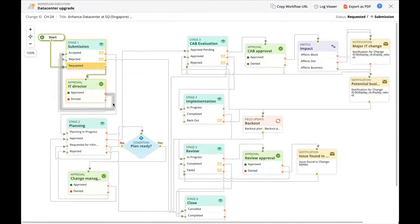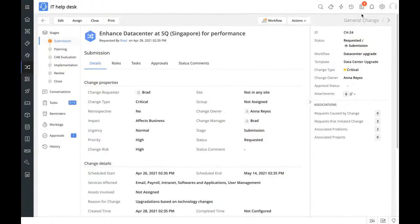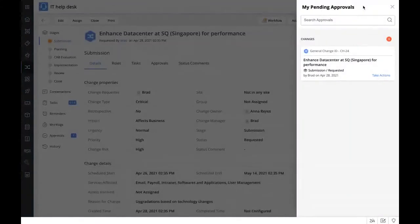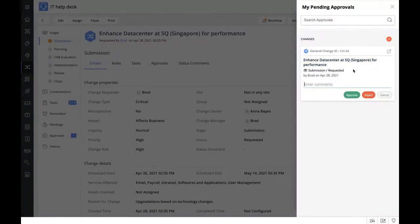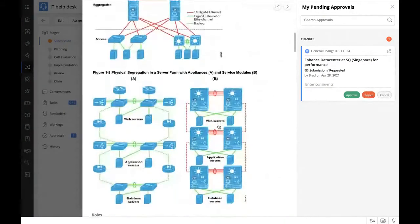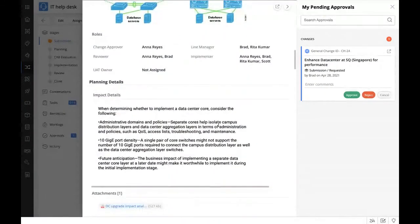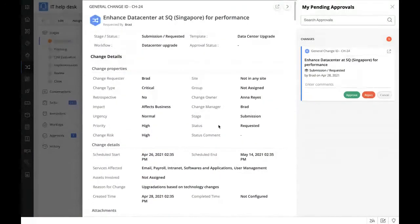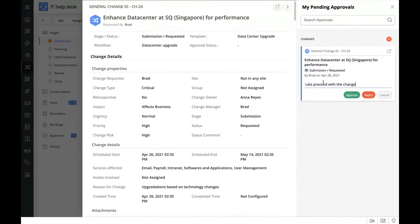Let's approve it and see where the workflow takes us. On the top right approval panel, we have the approval. We can directly take actions by entering comments, or click the approval to get the complete change details. All the complete information is there, so there's no need for repeated back-and-forth emails asking for change details. This significantly reduces the delay that happens due to approval formalities. Let's proceed and approve the change.